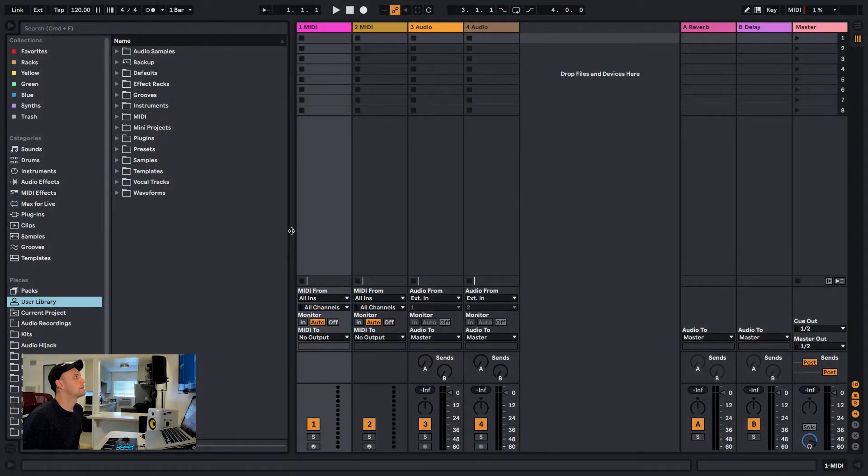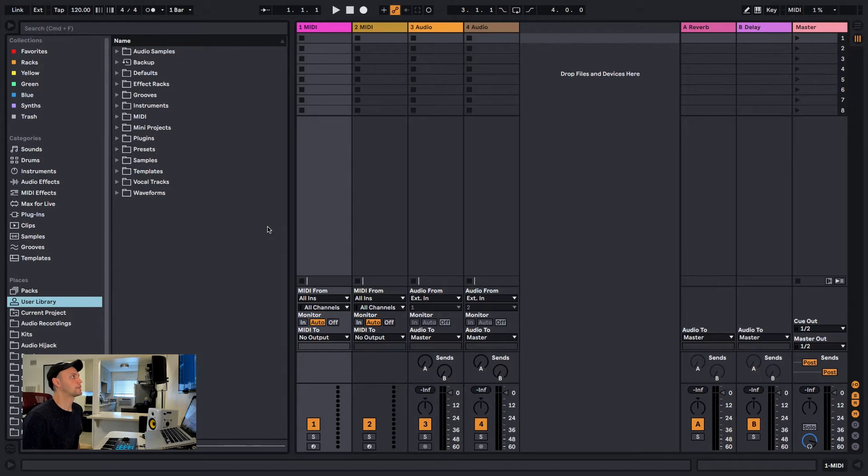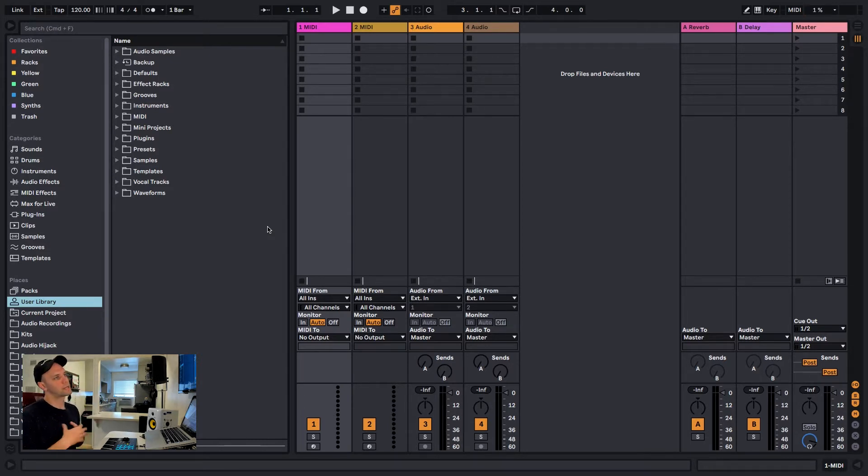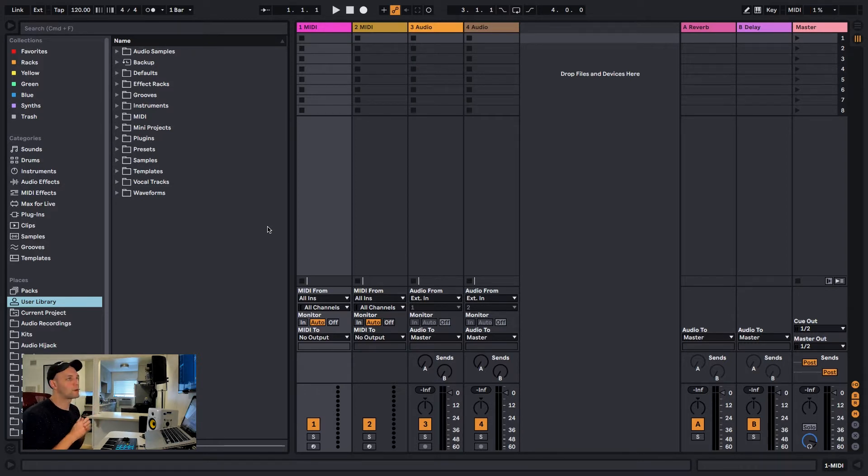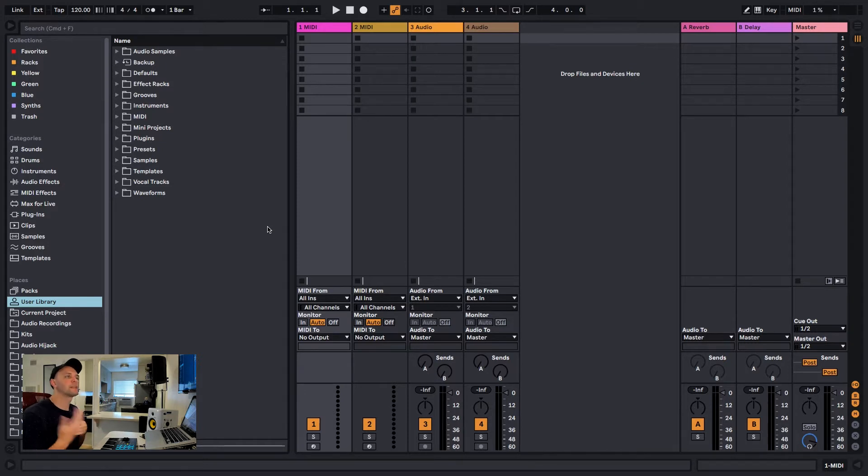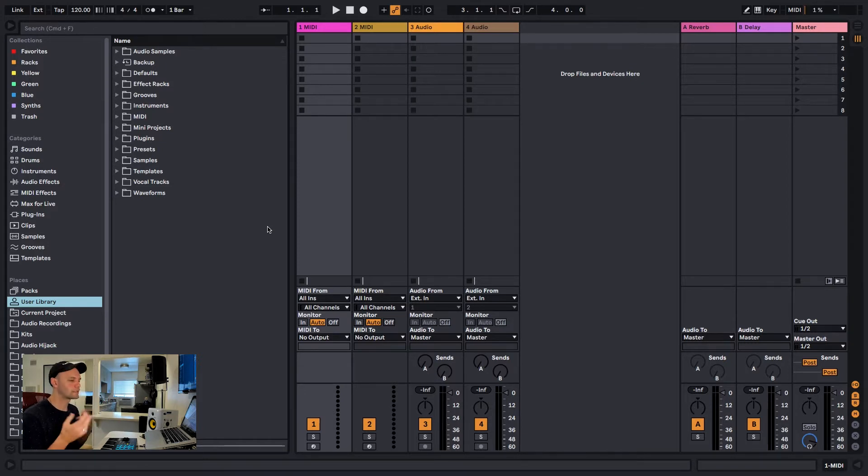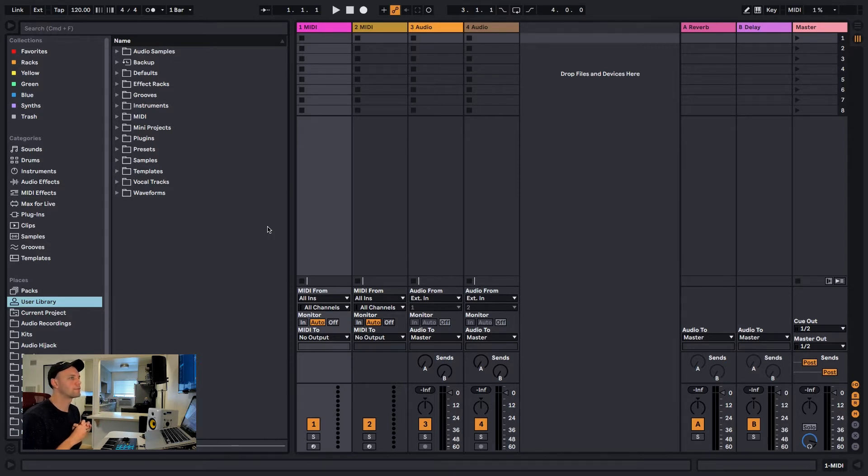Color tagging is a nice feature inside of Ableton that allows you to quickly group and organize different files, presets, synths, or whatever you want, and allows you quick and easy access to them without having to dig through all the files and folders from all the packs that you've downloaded.